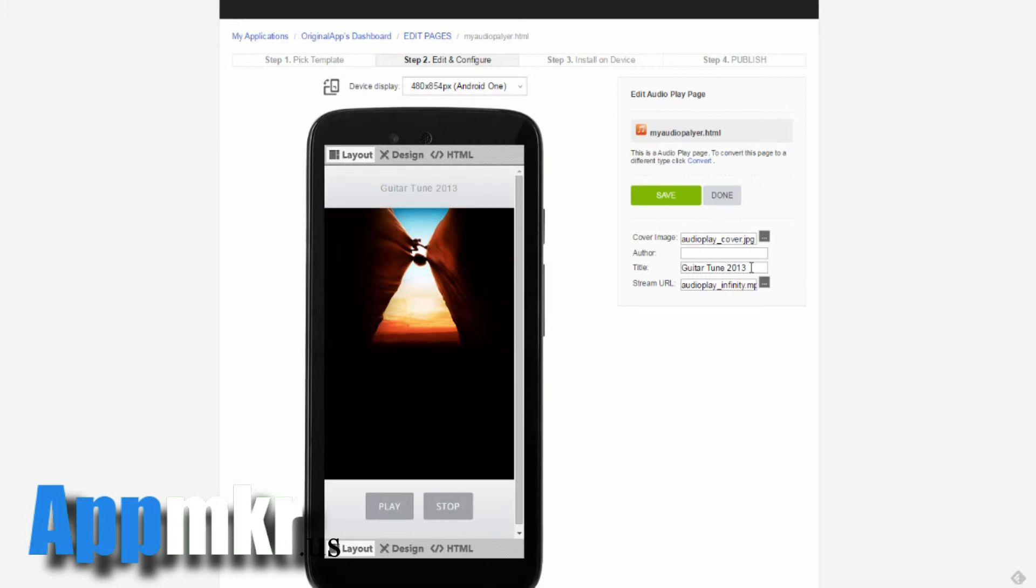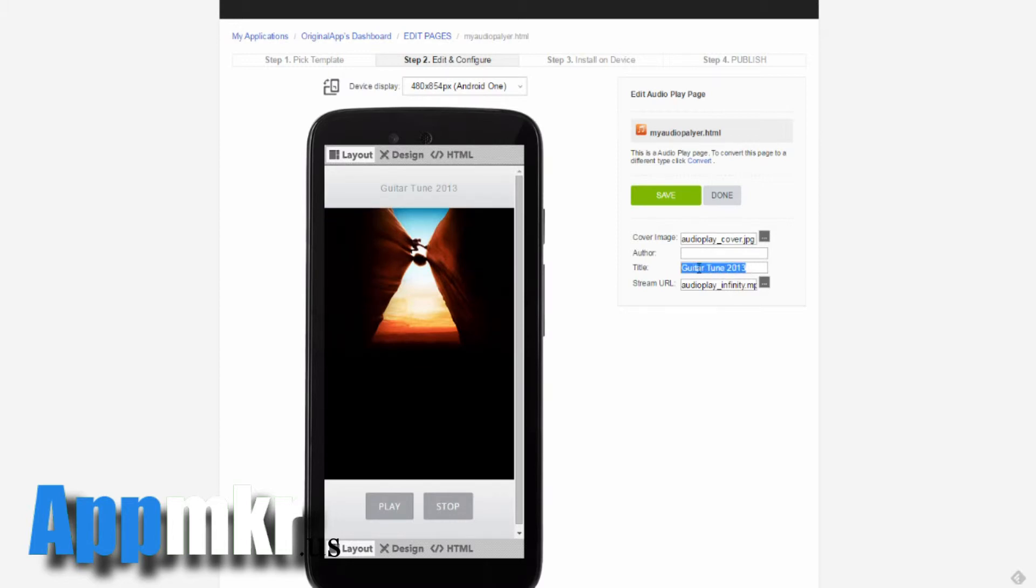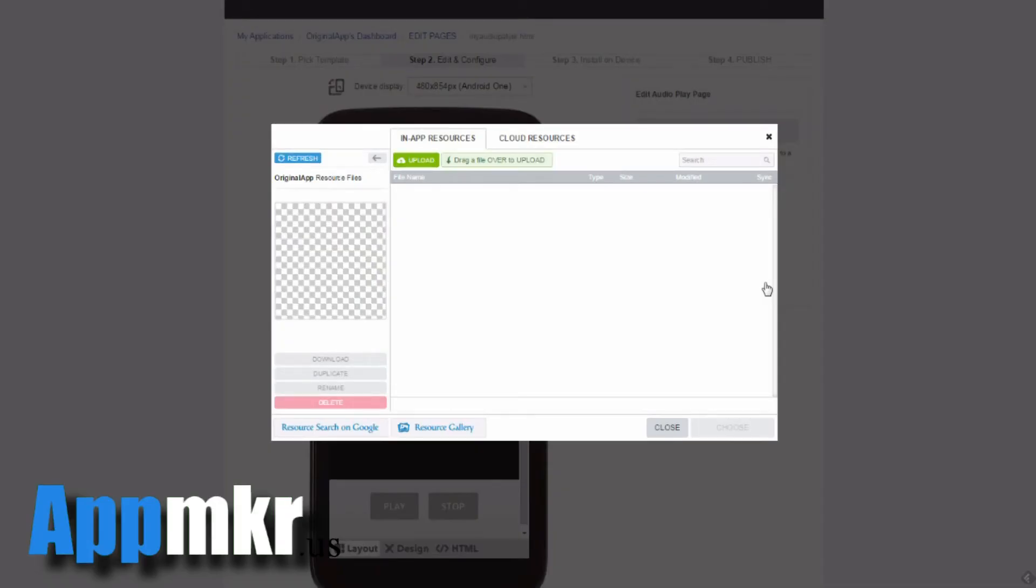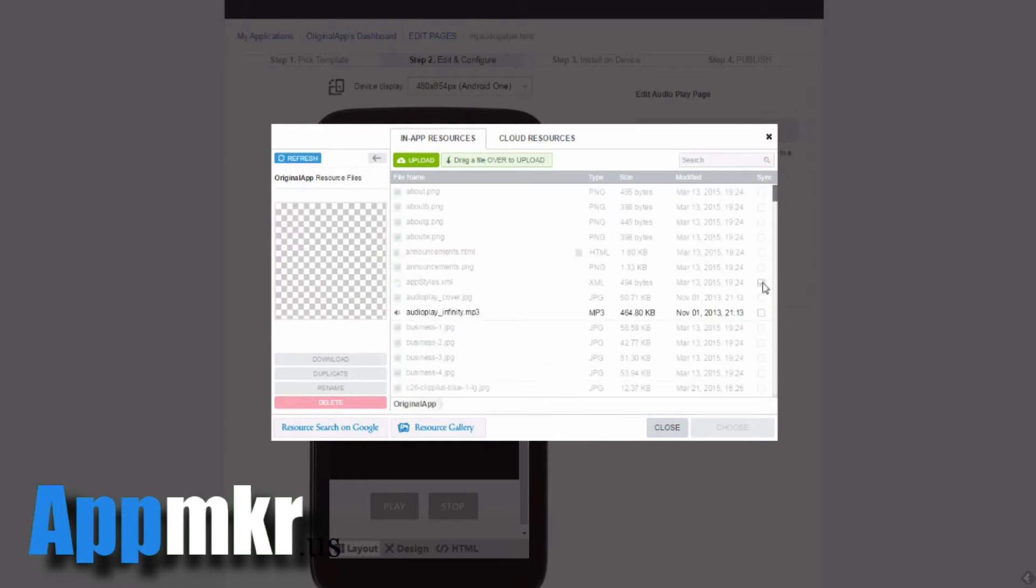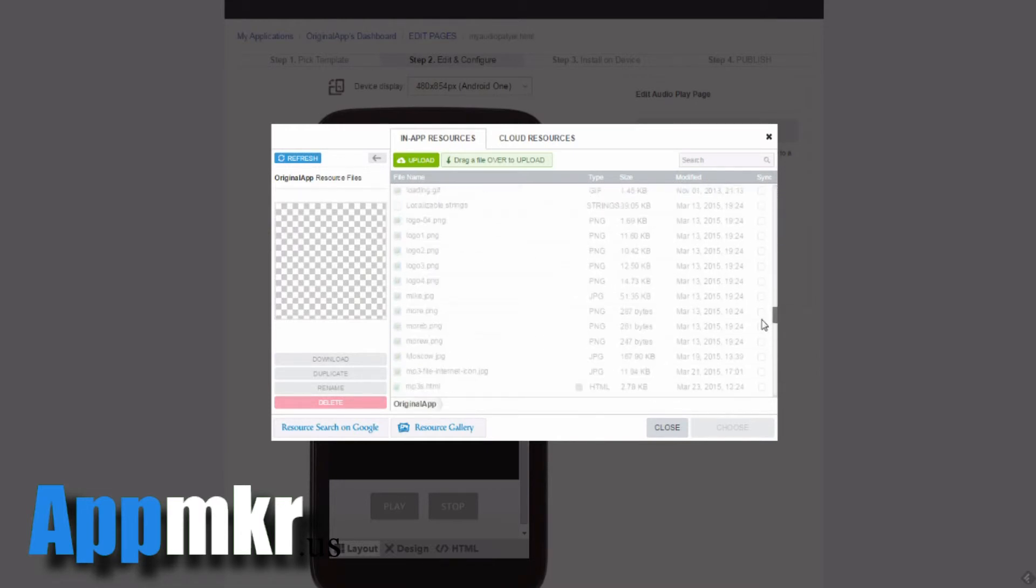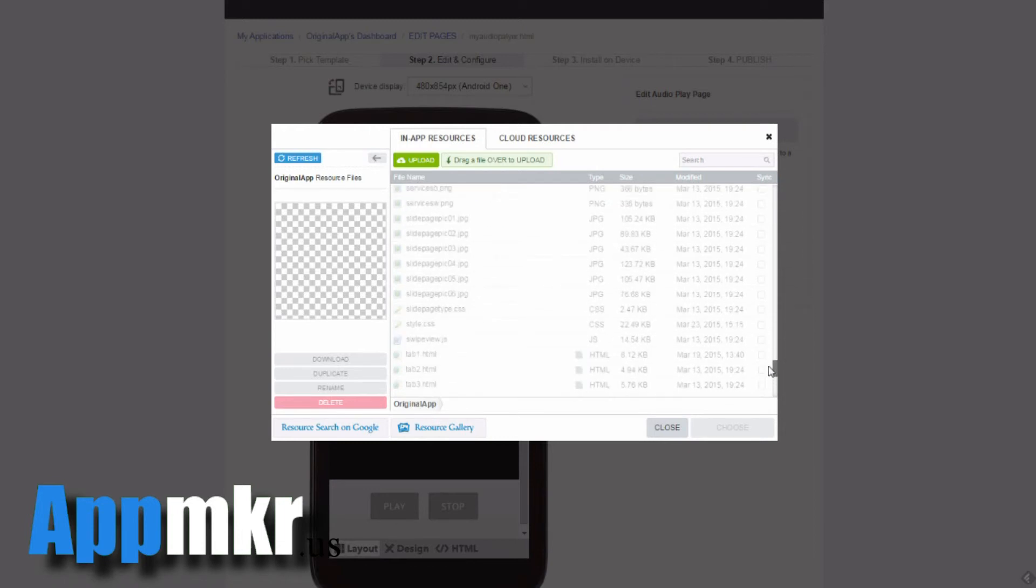You can choose the title of the MP3 that you're going to play. You can also have no title. And to stream your MP3 in the player, look for your MP3 files that you've previously uploaded.